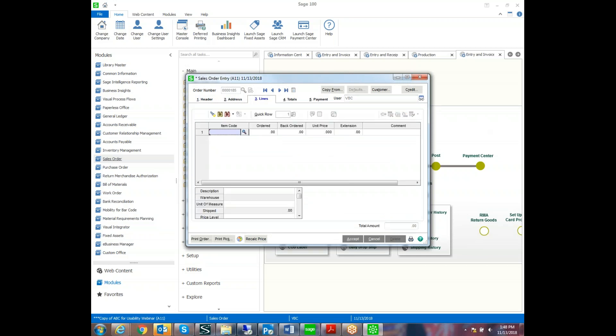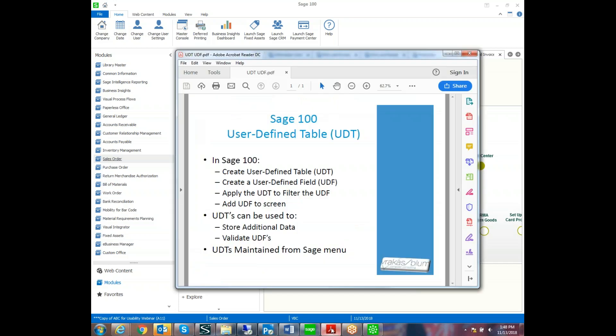So that was the conclusion of today's presentation where we are adding a user-defined table to filter the user-defined field. And then we added that user-defined field to the screen. Thank you very much. This is Carol Sukup with Vrakas Blum Computer Consulting. Please contact me if you would like any additional information.